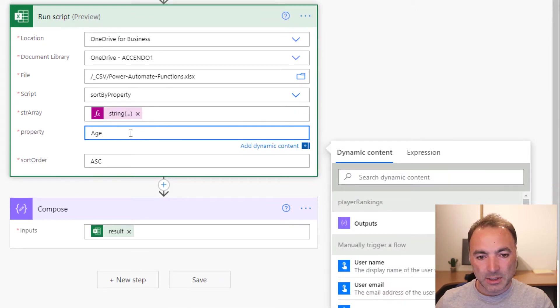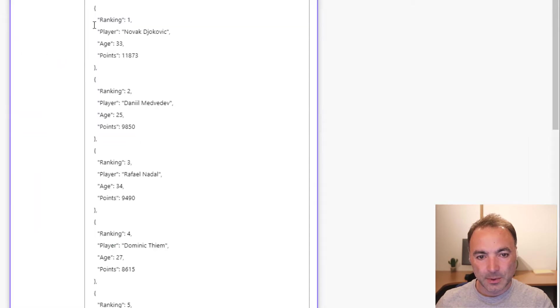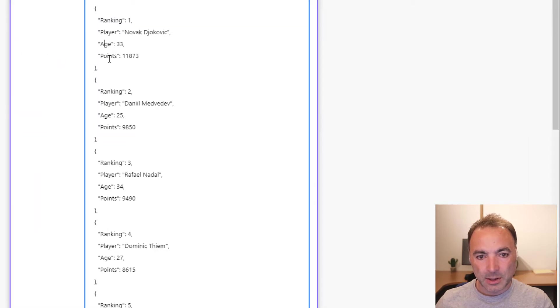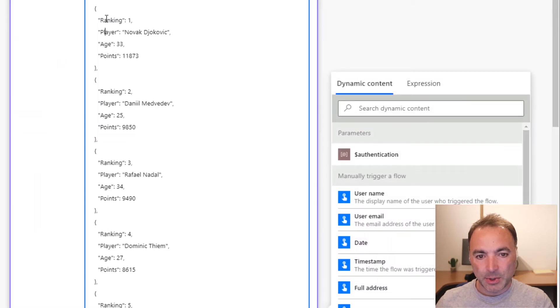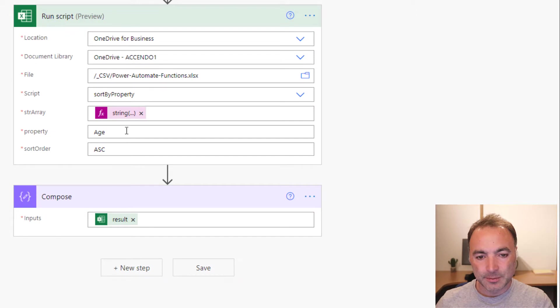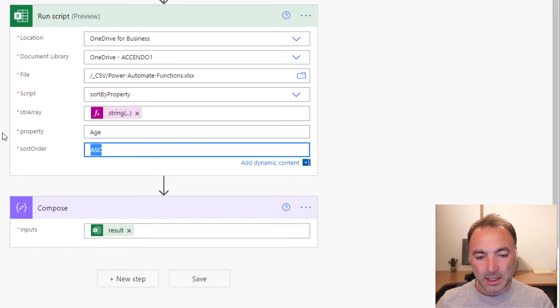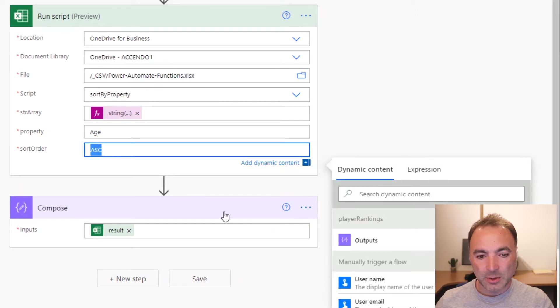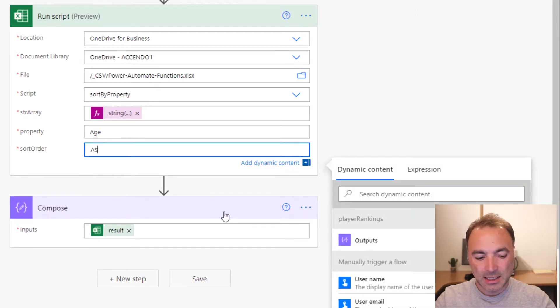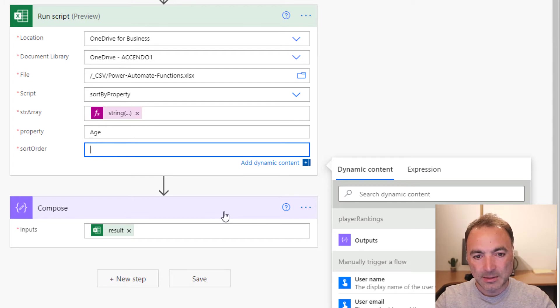The property you want to sort on, so it could be age, points, player, or ranking. And the direction you want to sort, so that can be ASC or DESC.